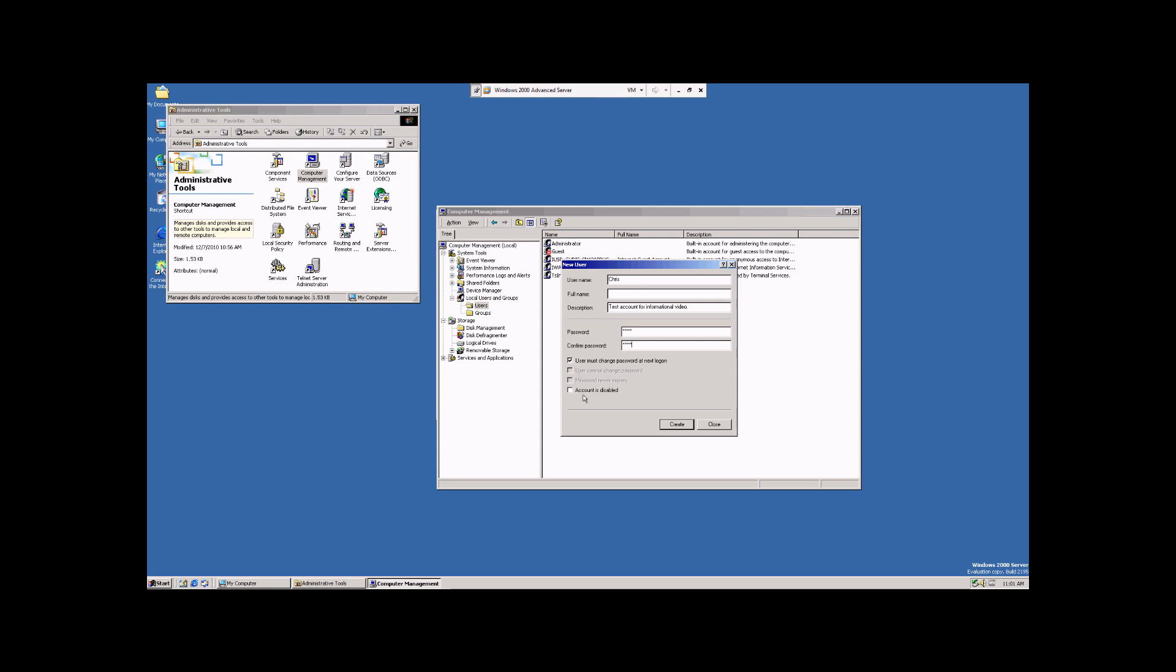Account disabled means that that username exists, but it cannot log in. It's just completely deactivated and will not work. Now, these two options will pop up after we've created the account and logged it in.